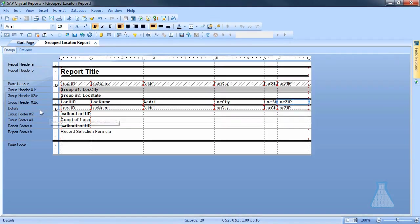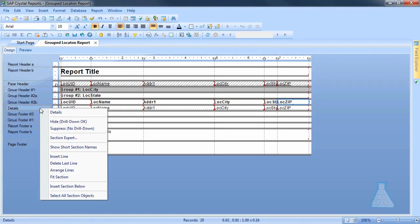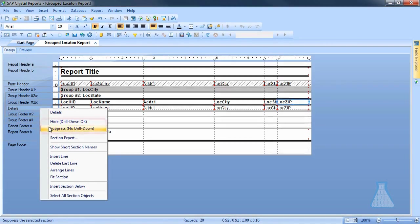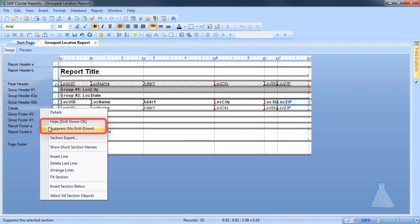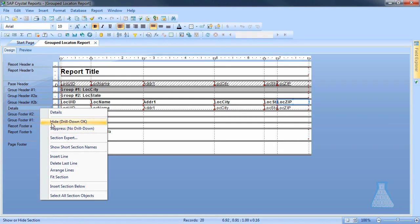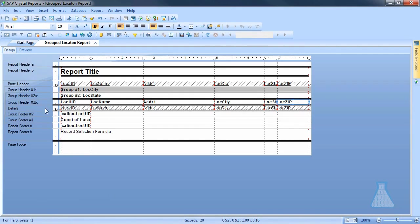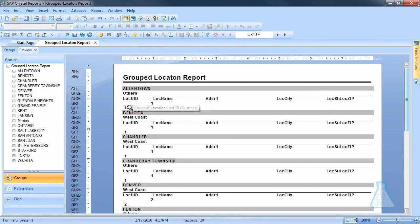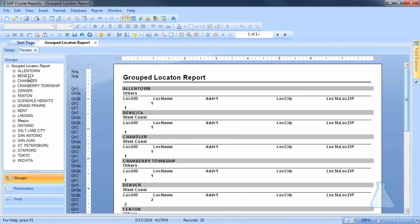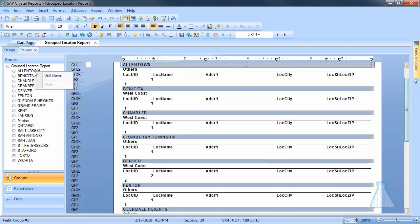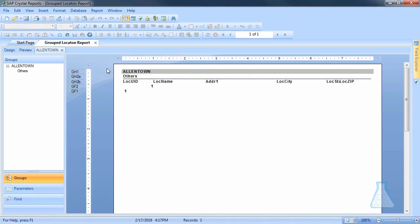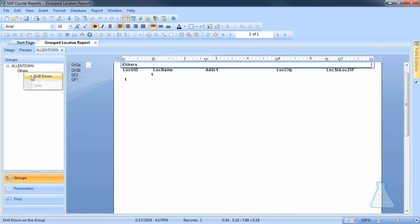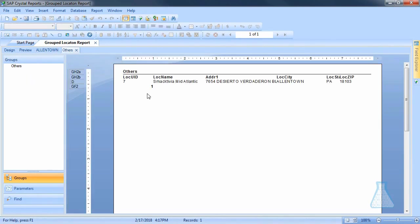You can click on our design and simply right-click on the details and hit suppress or hide and drill down. We're going to start off with hide drill down. OK. Let's go to our preview. So we can see now this is truly a summary level report. All we have is summary level data, but pay attention. Go to your group tree over here. Click on Allentown. Click drill down. It opens up a new tab. Click on others, click drill down again, and you have the detail.